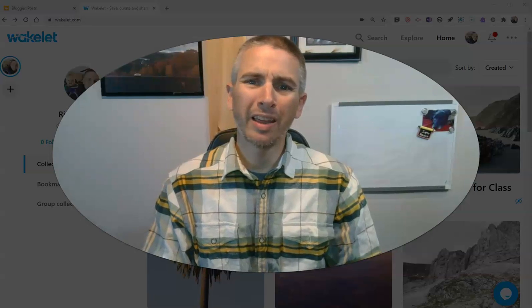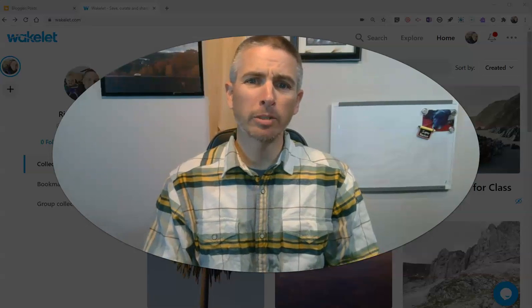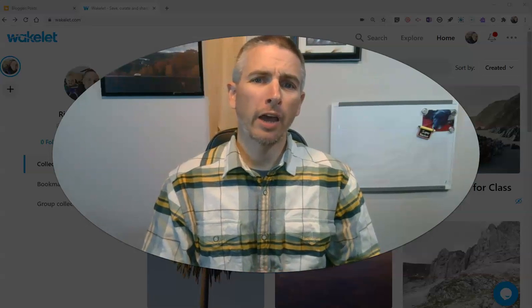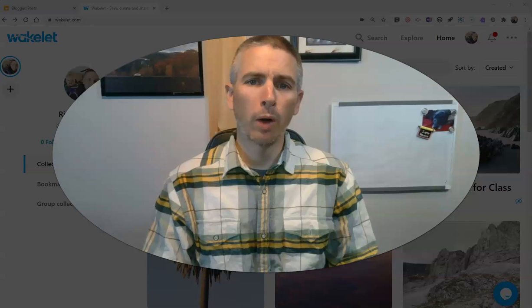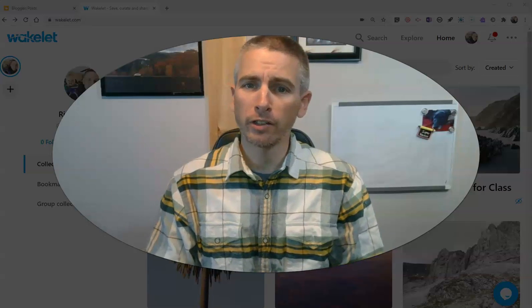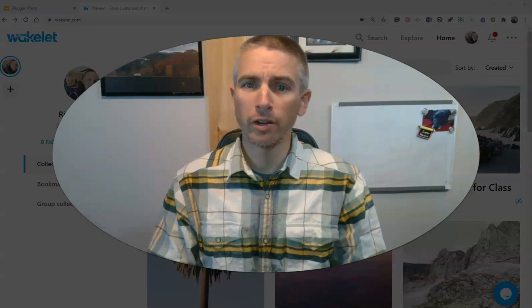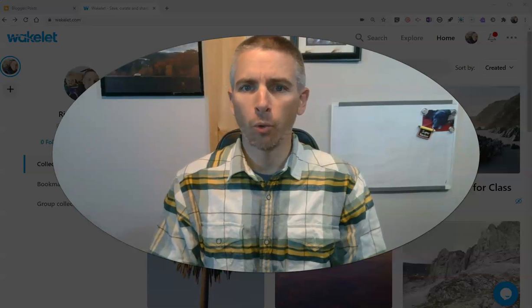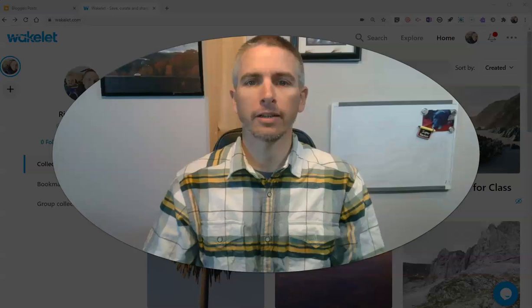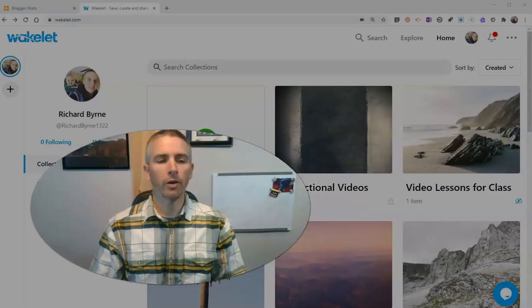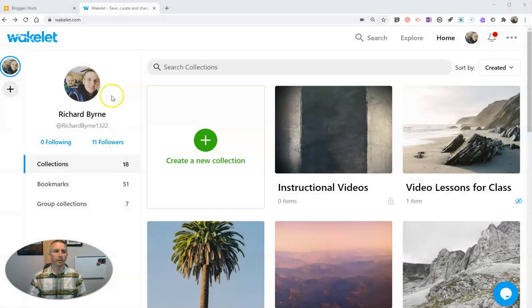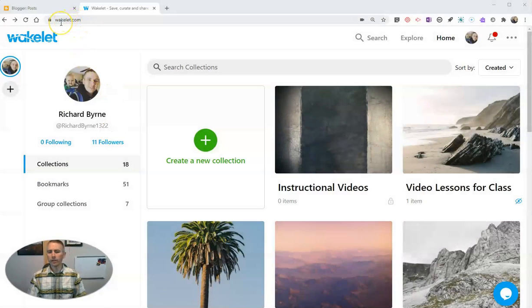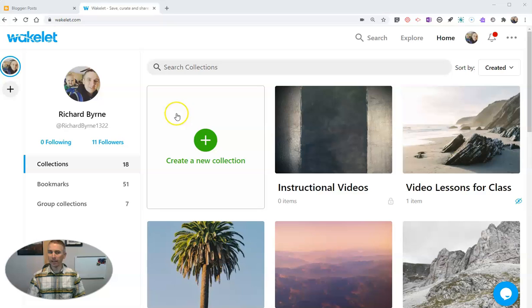Hi, I'm Richard Burn. In this video I'm going to show you how you can create whiteboard-style instructional videos right inside of Wakelet.com. Let's take a look. I'm signed into my Wakelet account, and I can do this in an existing collection or I can create a new collection.